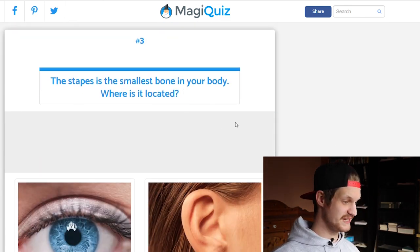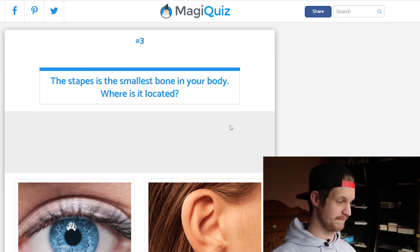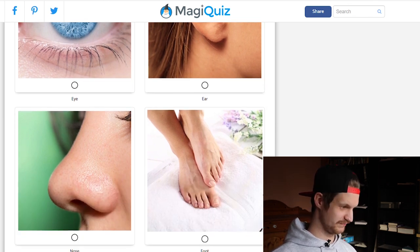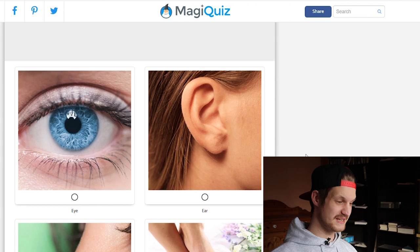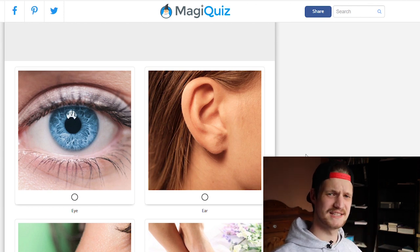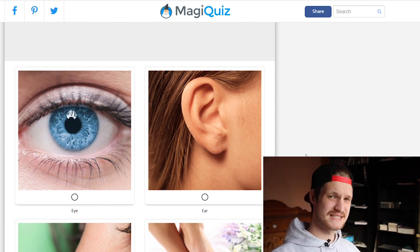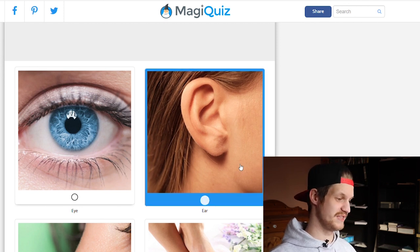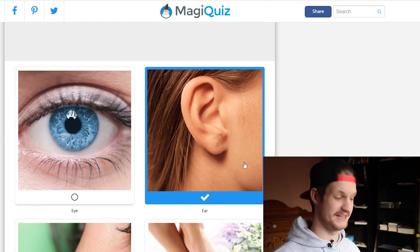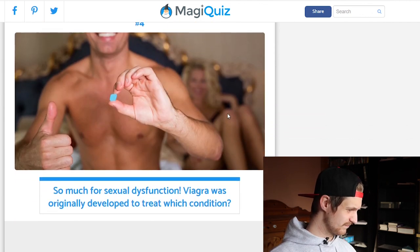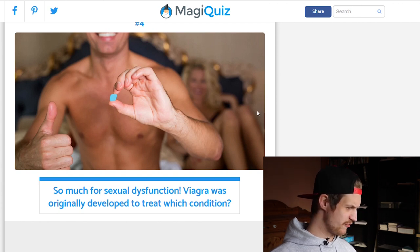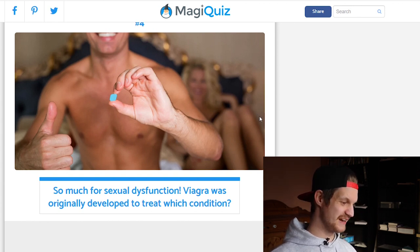The stapes is the smallest bone in your body — where is it located? Eye, ear, nose, or foot? Well, the stapes is part of a complex system that transmits sound waves from the eardrum to the inner ear, so it's in the ear — more correctly, in the middle ear.